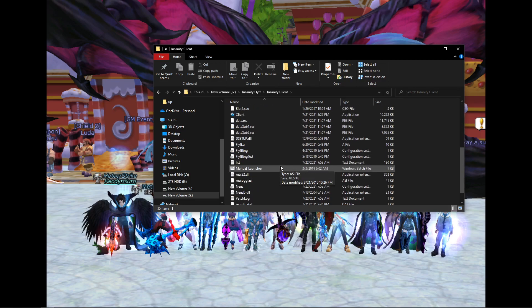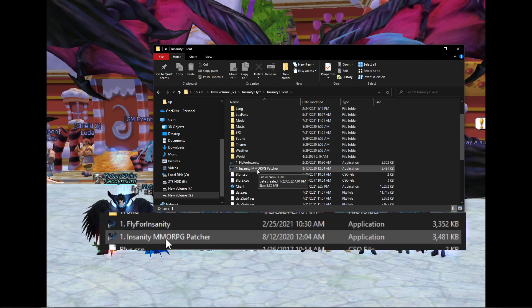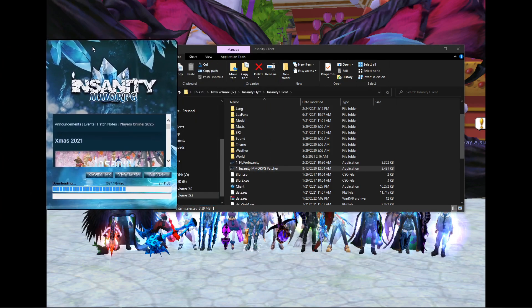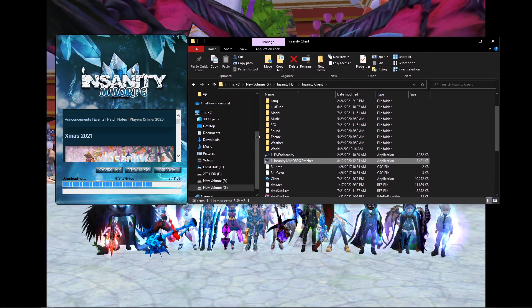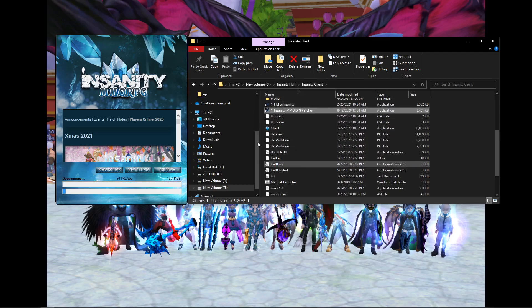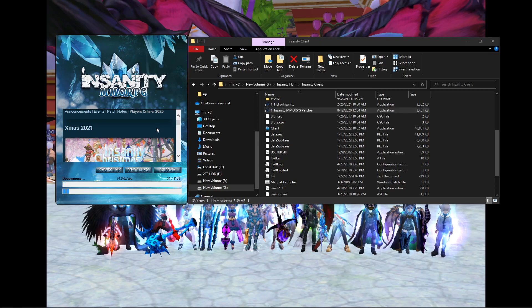It looks a little confusing at first — there are two patchers with the Insanity Flip logo: one for Insanity Flip and one called Insanity MMORPG Patcher. The one you want to use is the MMORPG Patcher. Double-click that, it'll pop up a window and start downloading the latest patch. This is going to take a little bit of time — it'll download and update a bunch of files because this client you just downloaded was from 2021 Summer and it's currently 2022 Winter, so there have been a lot of updates. Feel free to check the wiki or forums while you wait.